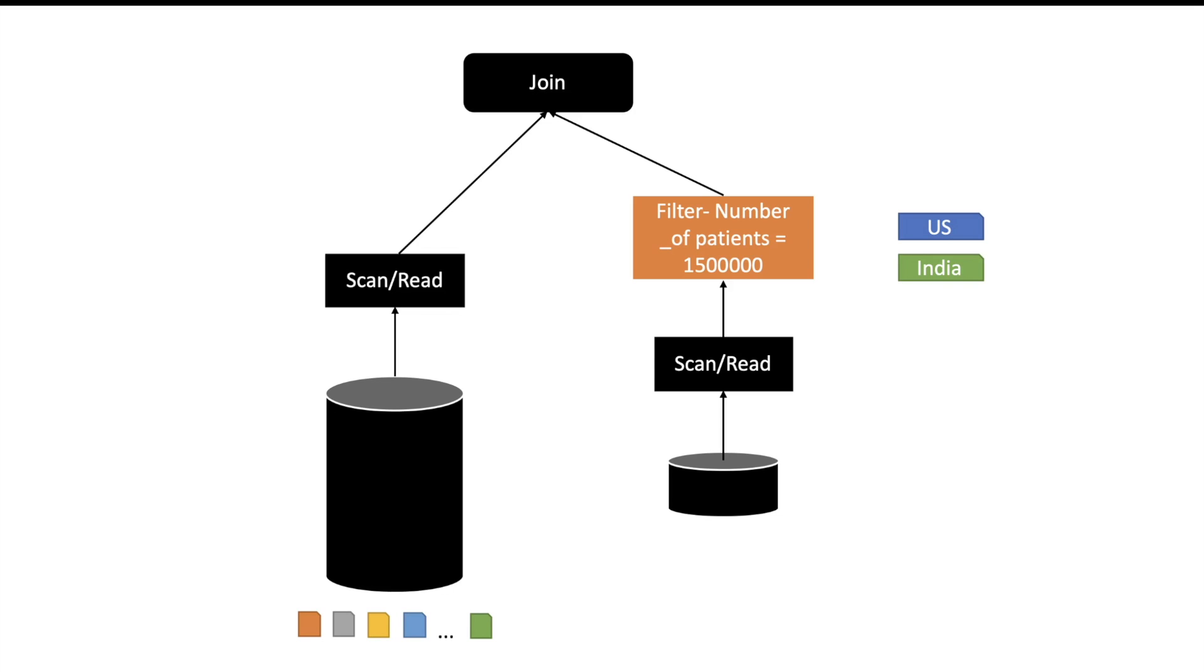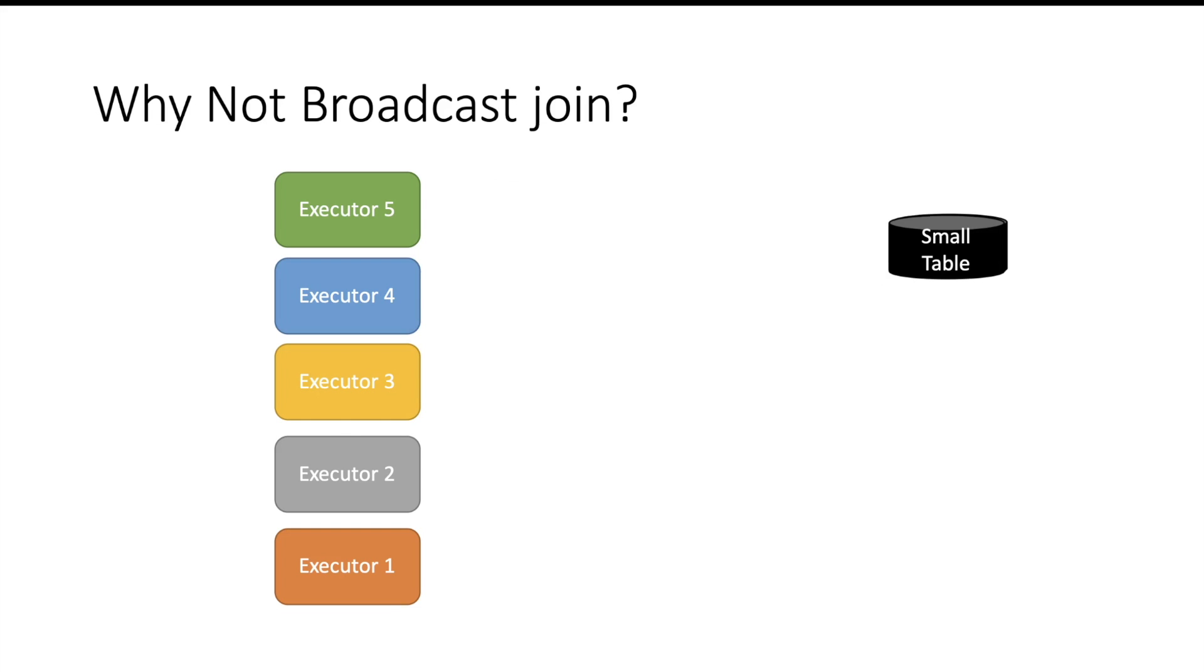Now some of you will say, why are we not using broadcast join here?